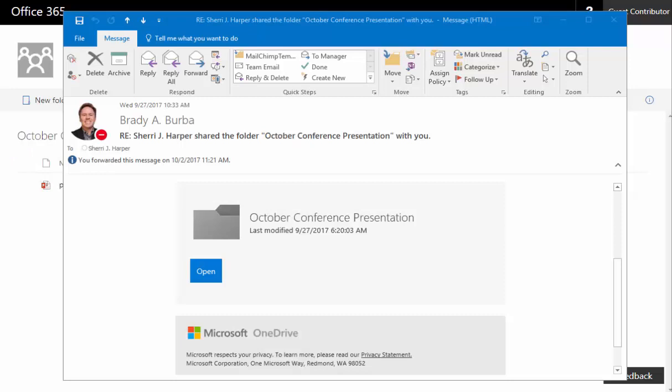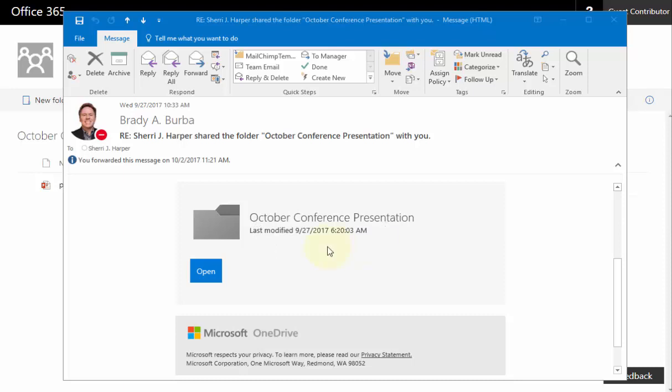Whenever you get an email from the person from the conference or someone throughout the entire state of Tennessee, you're going to get an email that may look similar to this. This is the current format that Microsoft is using. It will show you the folder name and right here this will be a button.